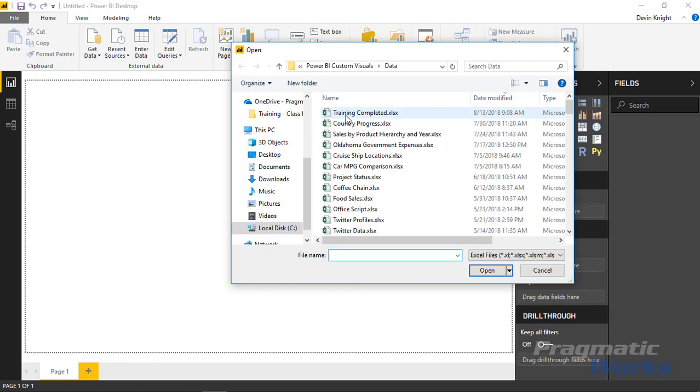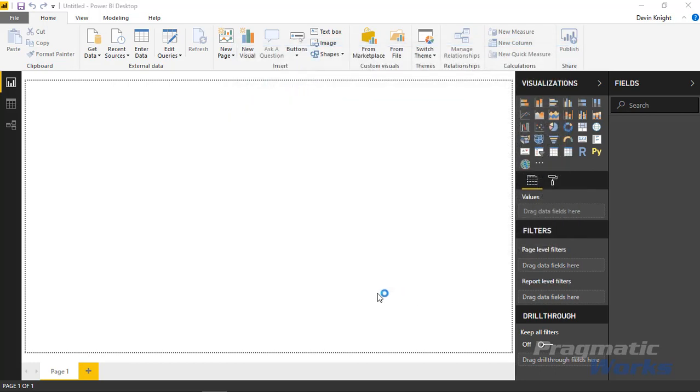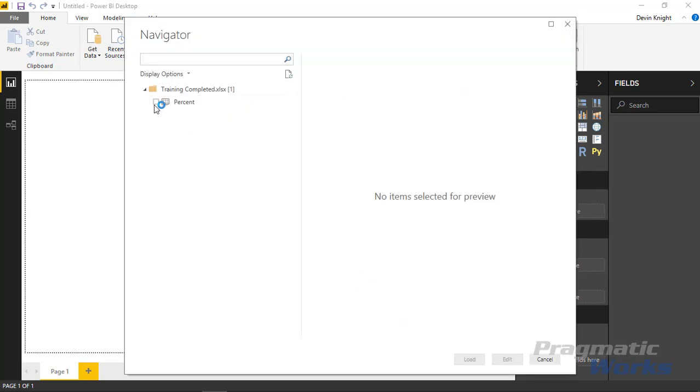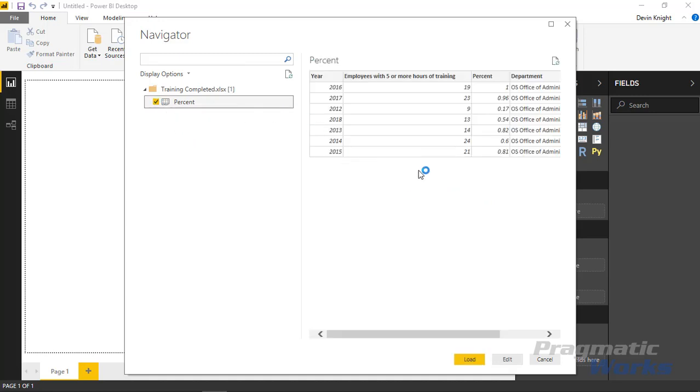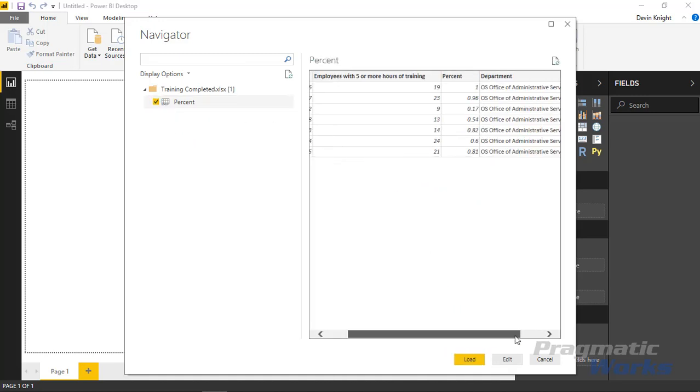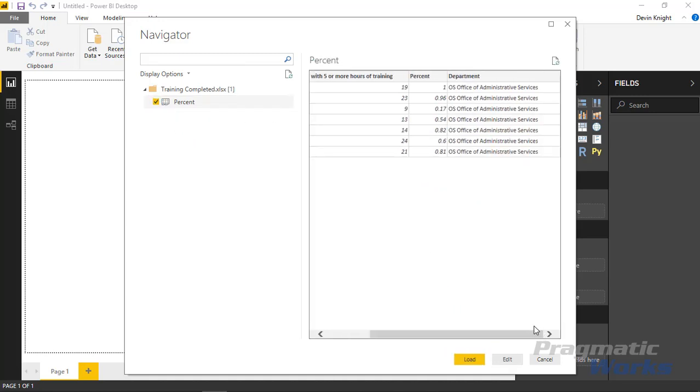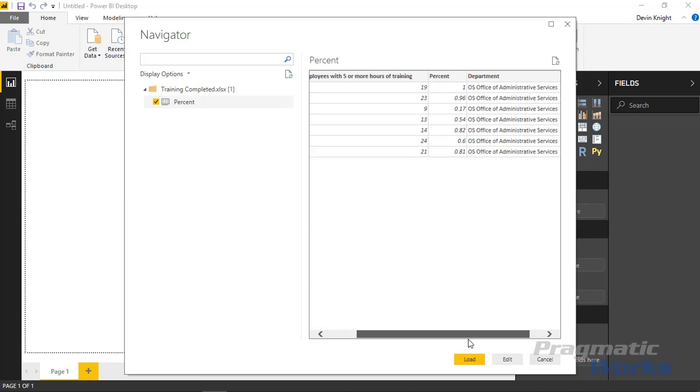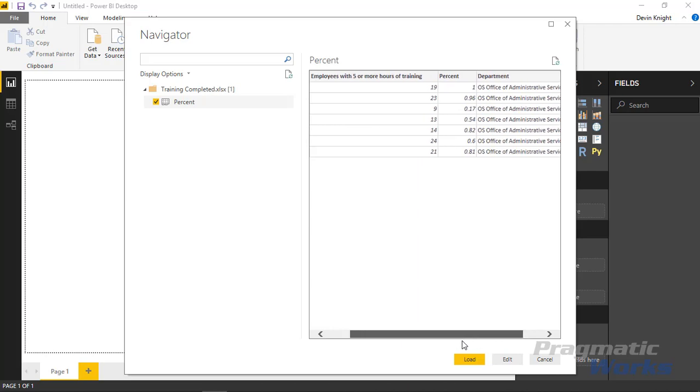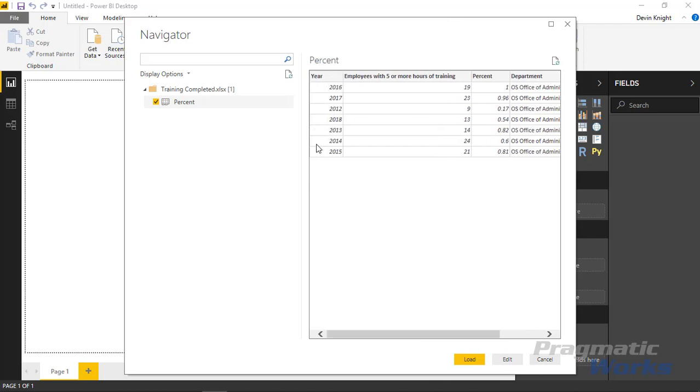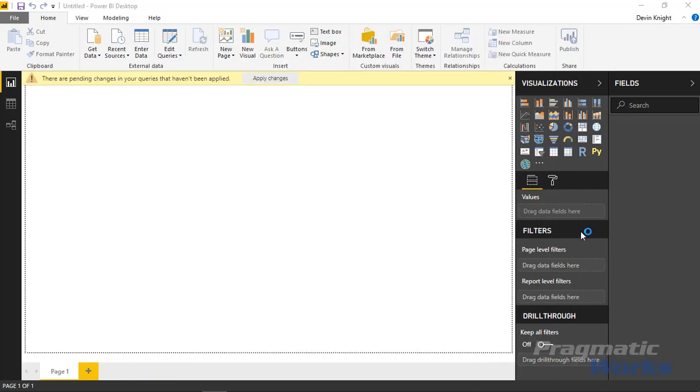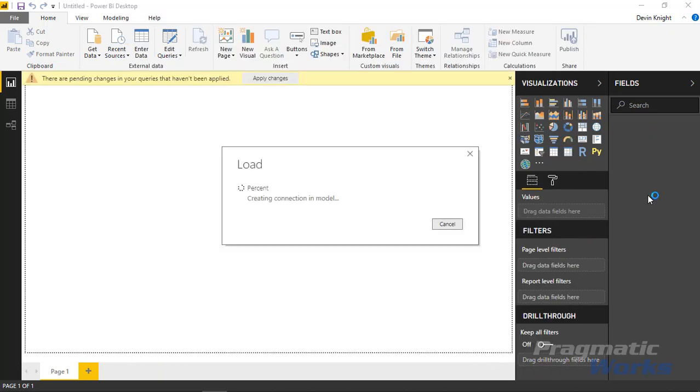We'll choose this training completed dataset that I have and open it. Inside this Excel workbook we have a spreadsheet that has training that's been done. We're looking at the percentage of employees that have had five or more hours of training in a particular year. You can see the different percentage values, the number of hours, and which year we're referencing. I'll hit Load to bring this into Power BI.